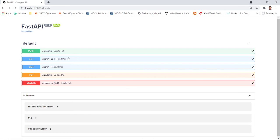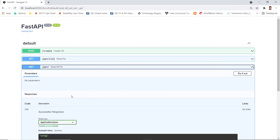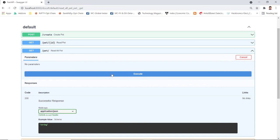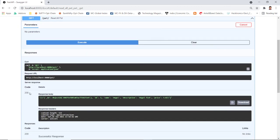Let's read the database first using 'read all' — I'll click 'Try it out' and execute. The response is 200, and there's one existing record: ID 1, name 'angelfish', with a dummy price of around five dollars. You can also see the MongoDB internal object ID, which is the internal document identifier.